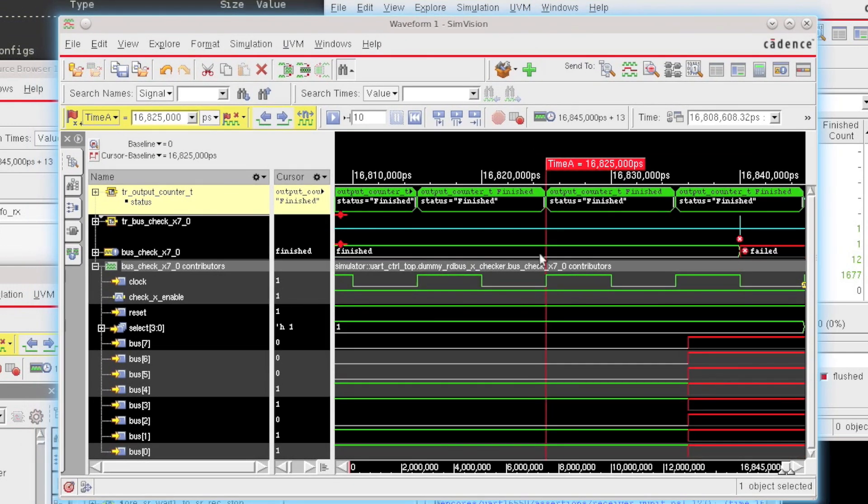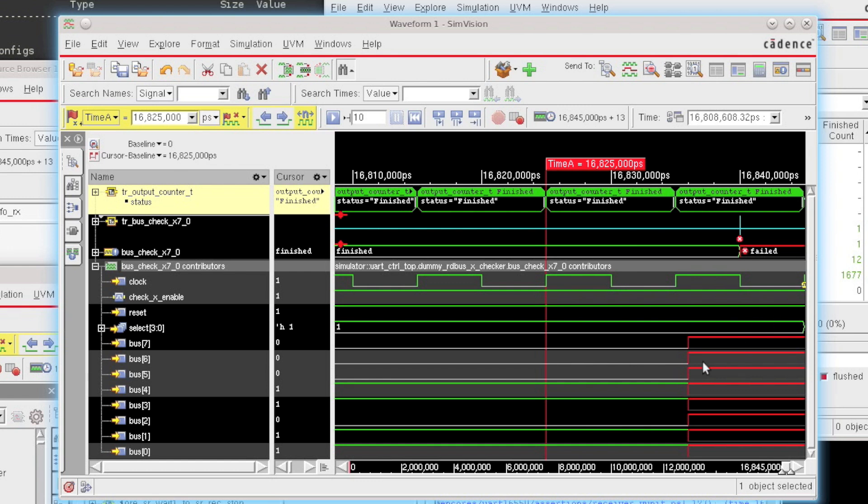Now from here, you should be able to get a good idea of what's causing the failure of the assertion. You have the information needed for all the contributing signals. You have the transaction-related information all within the waveform window, and you should be able to do further debug there.